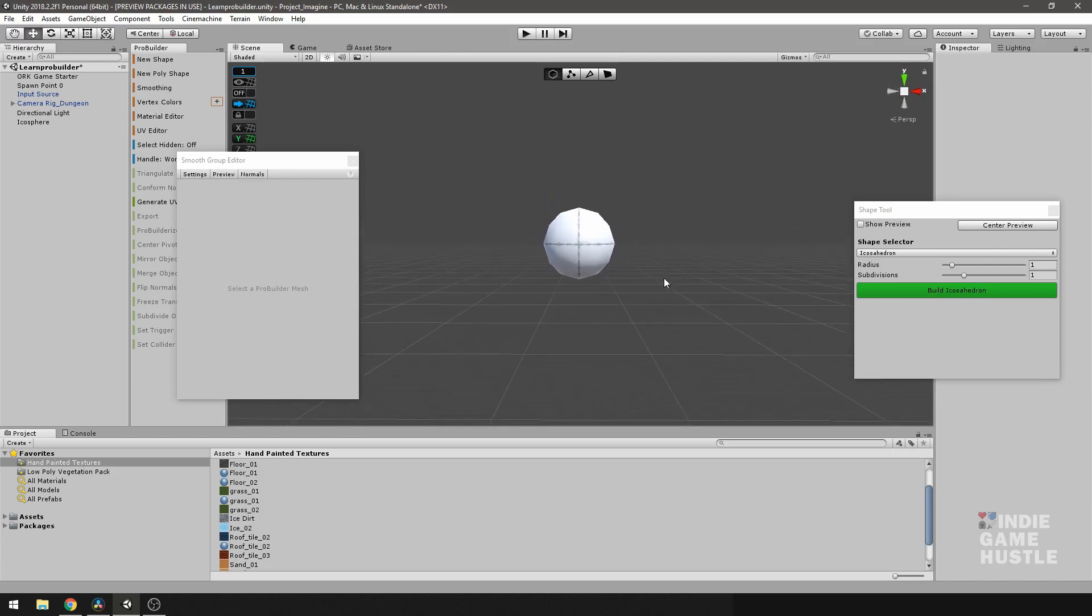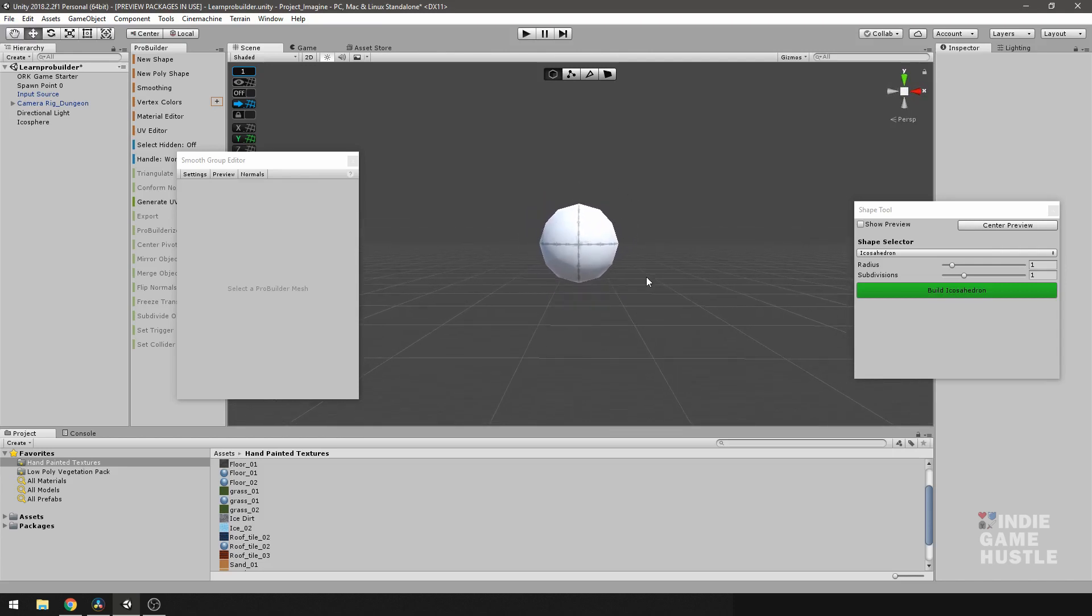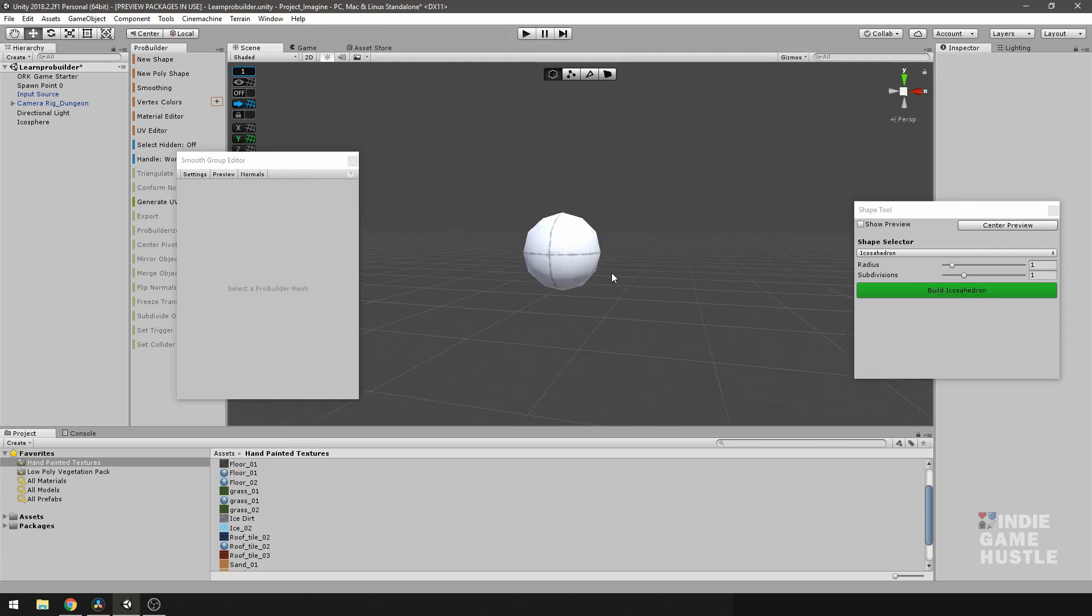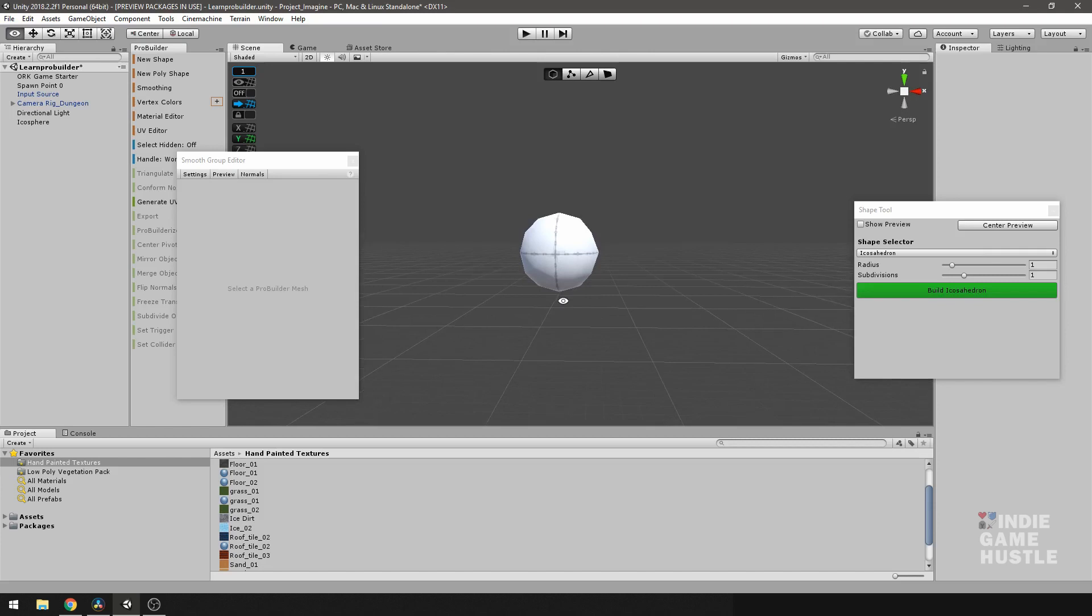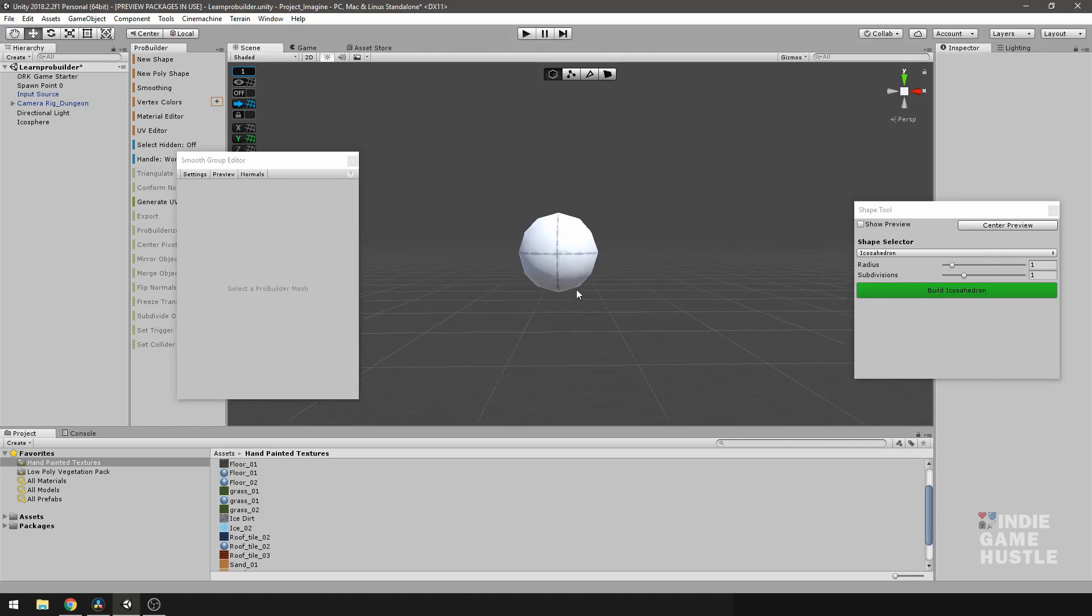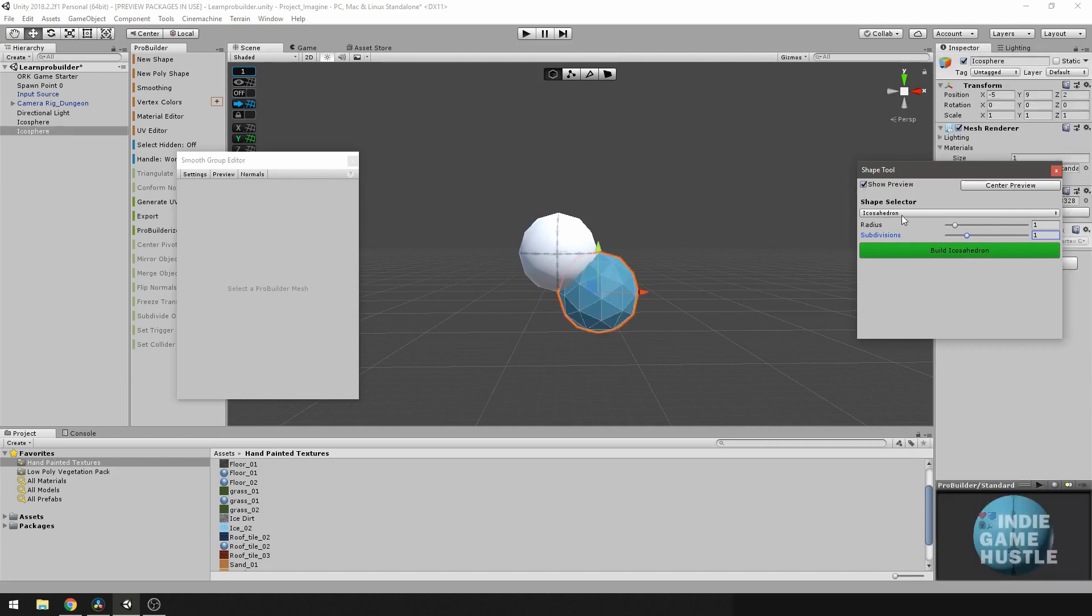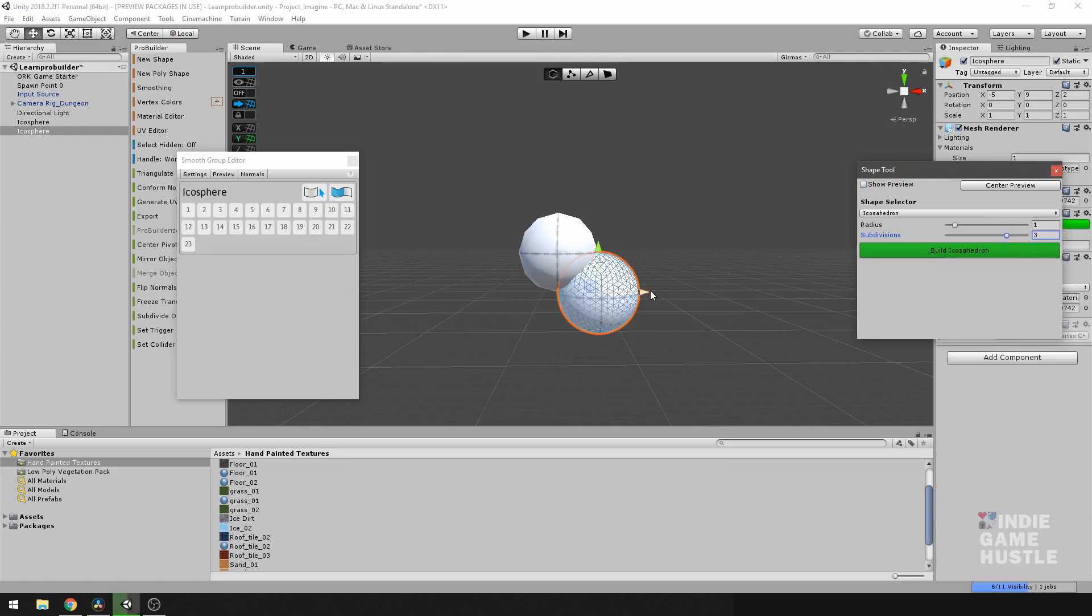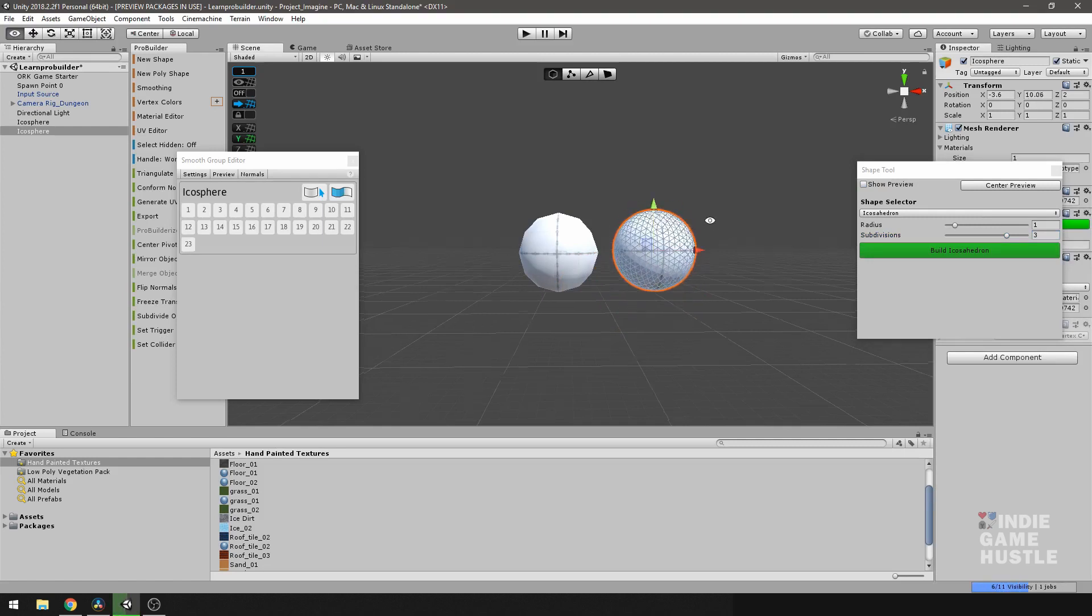But why would you apply smoothing in certain situations? Just like the arc, that can be a reason why you would apply it. Another useful reason would be level of kind of detail. So, for instance, let me create another Ico sphere here. And I'm going to increase the subdivisions to that. And I'm going to go ahead and build. Now, generally, these devices or these spheres, they're both spheres.